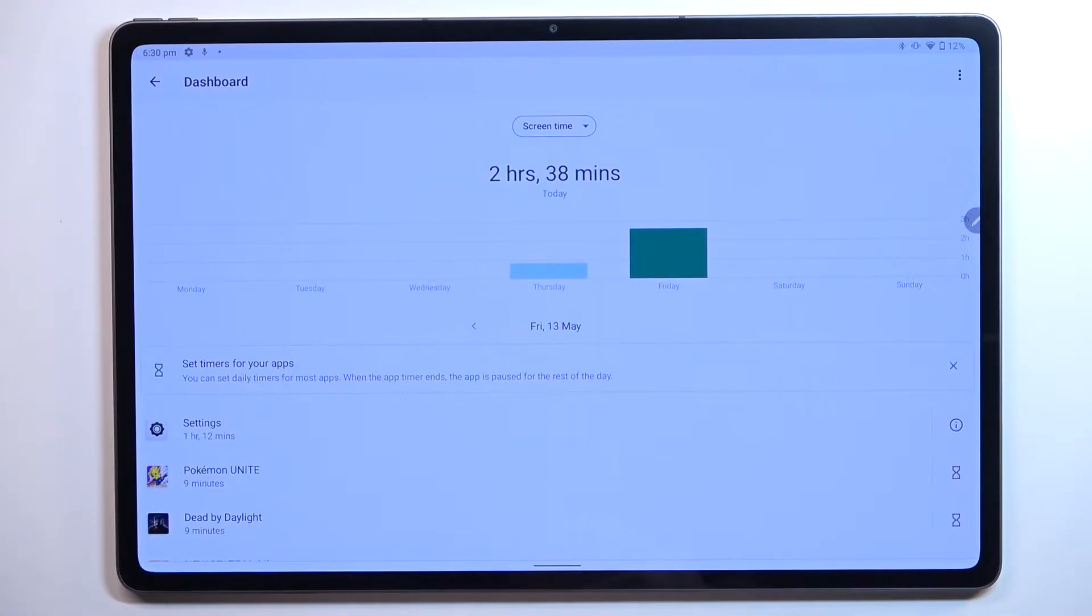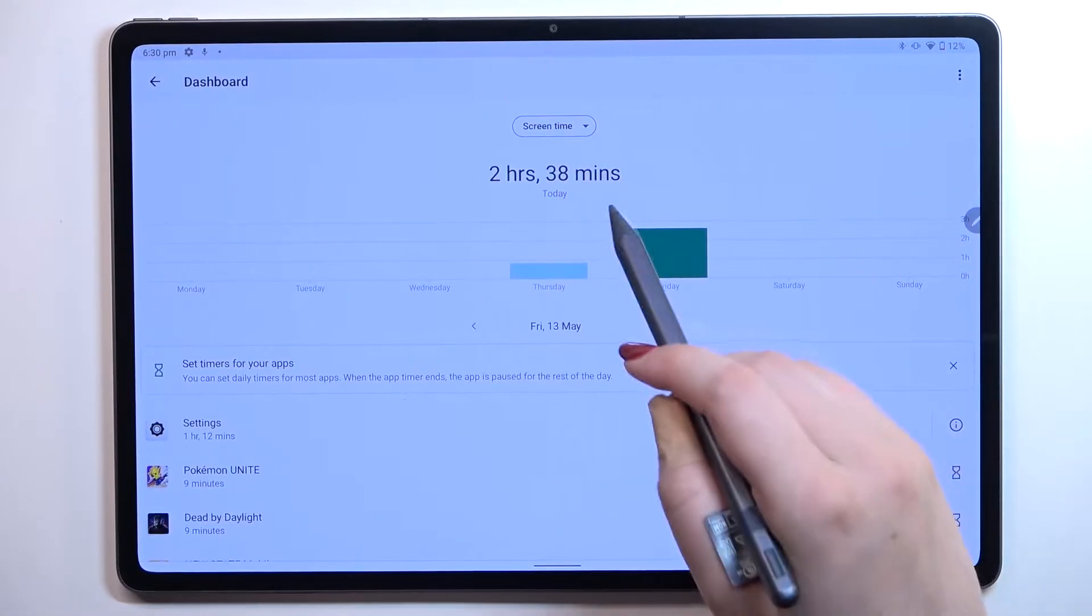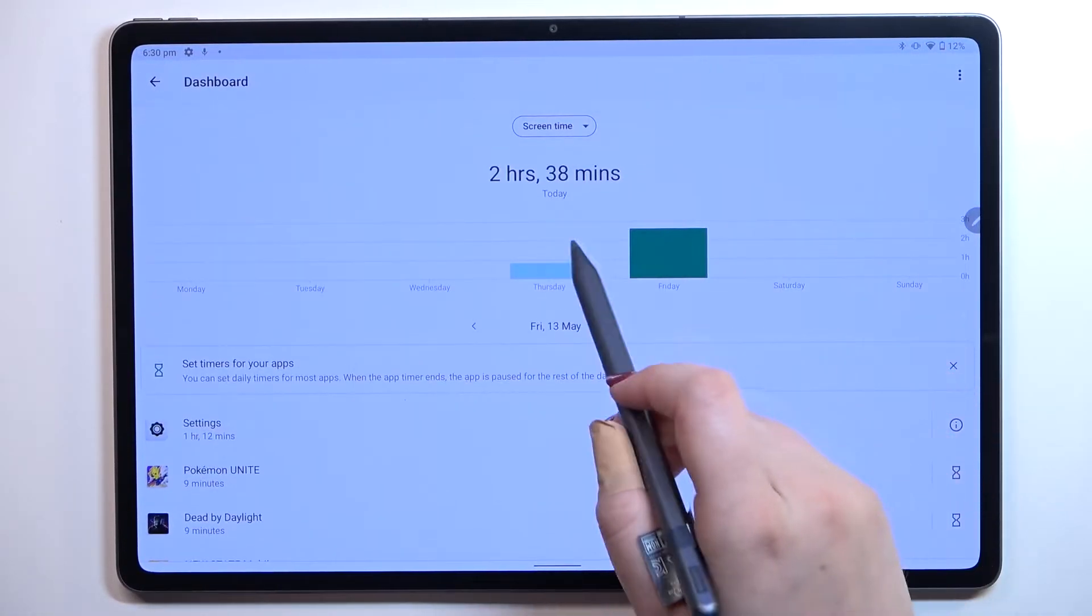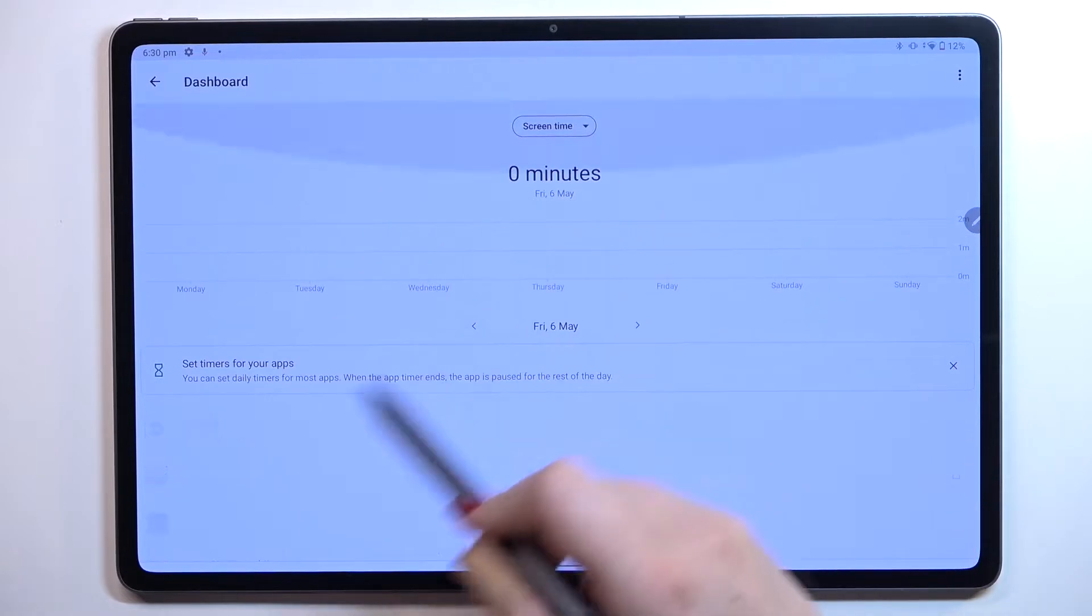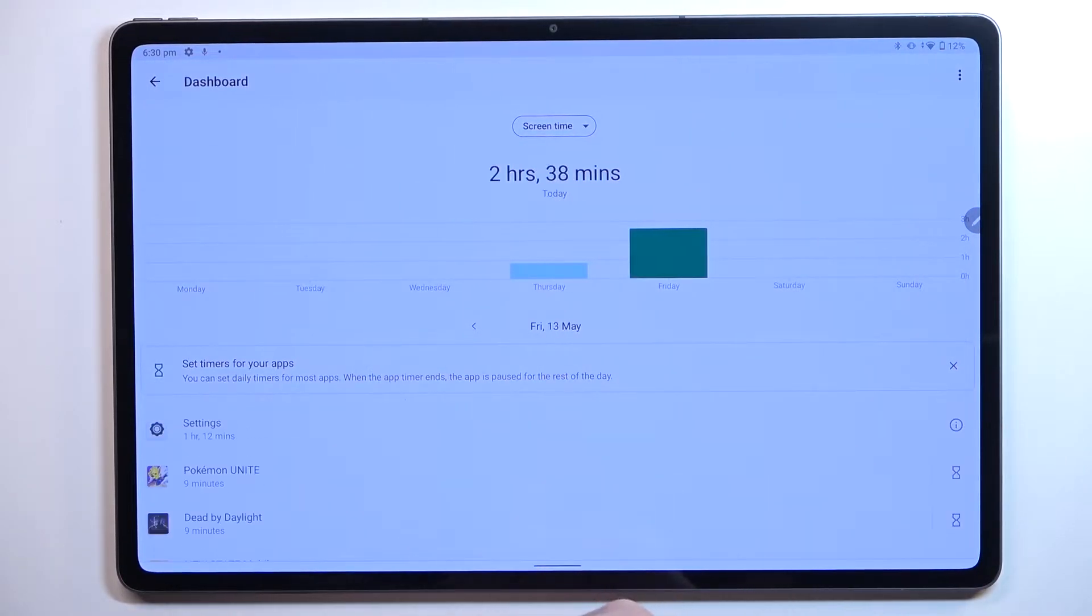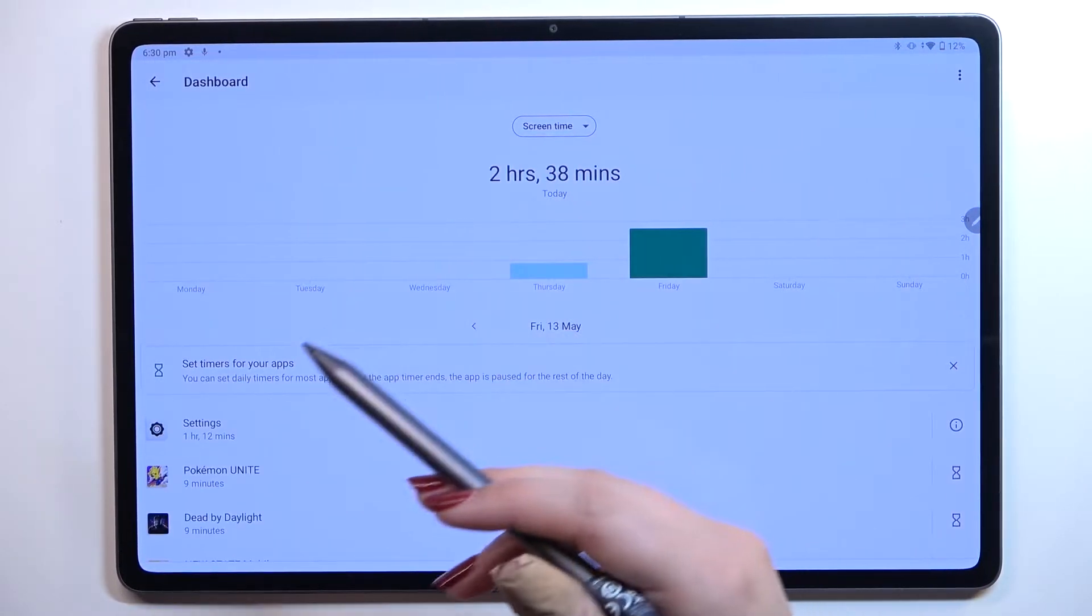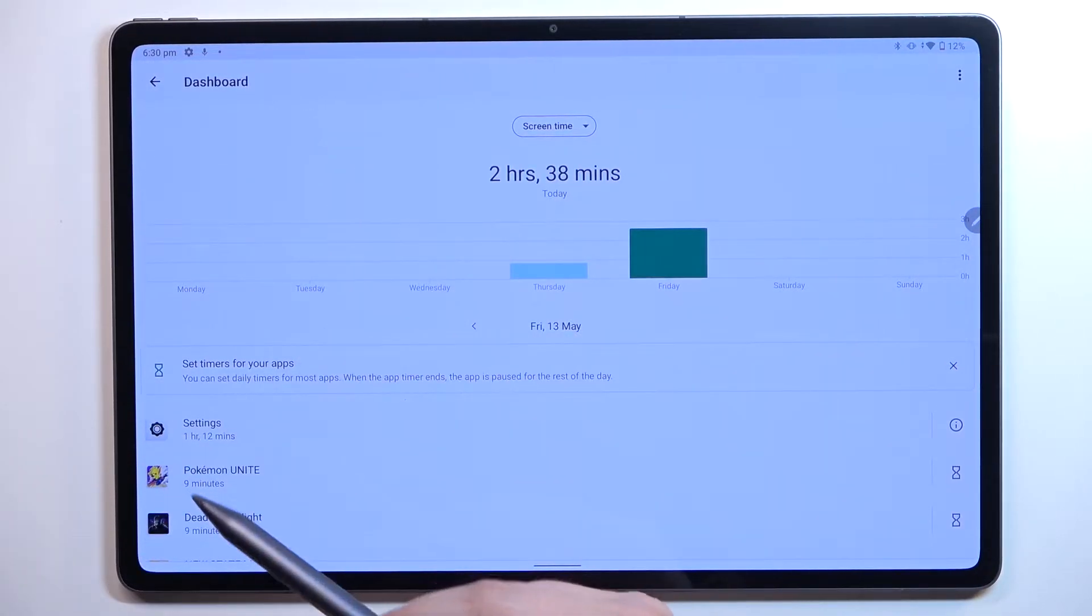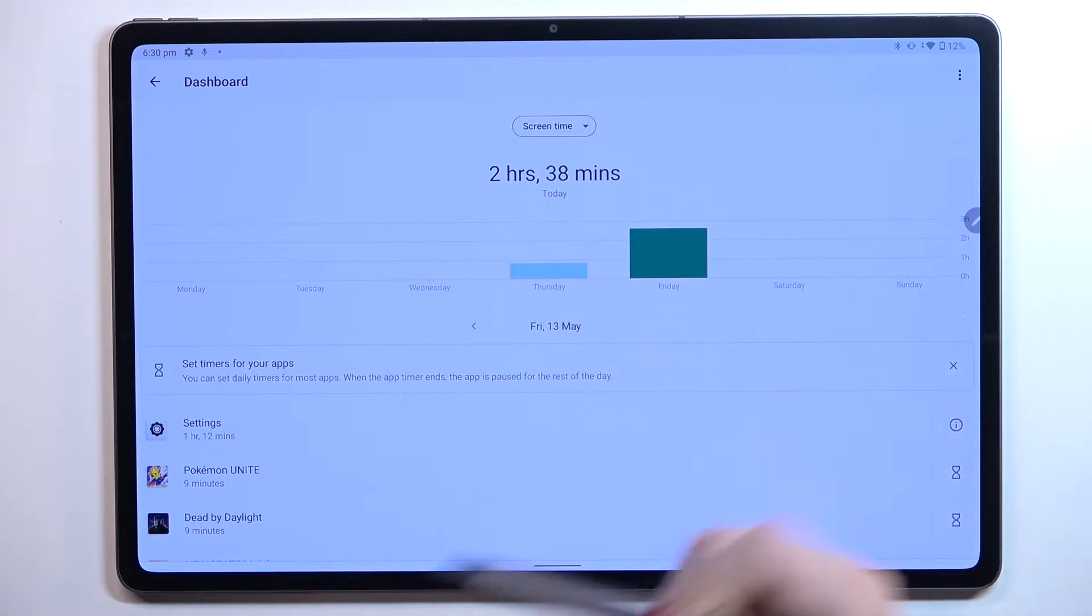Let me show you. Let's tap right in the middle and as you can see right here we've got the dashboard which will show us for how long we've been using the device each day.